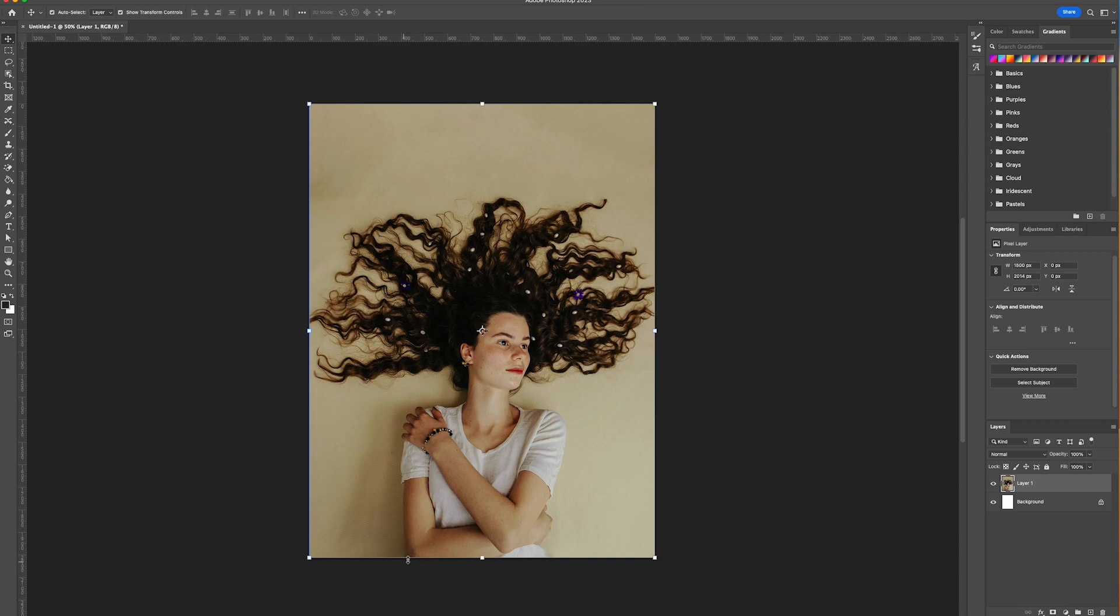First thing we'll start off by selecting a photo which we want to apply our effect to, which we have of this young model. We're then going to drag in our water background.